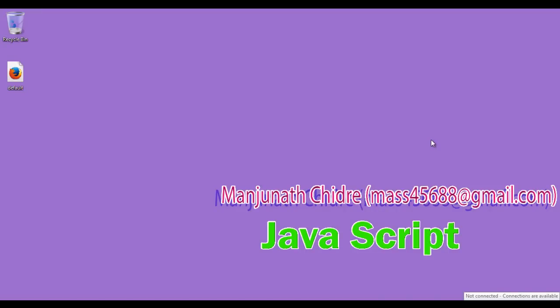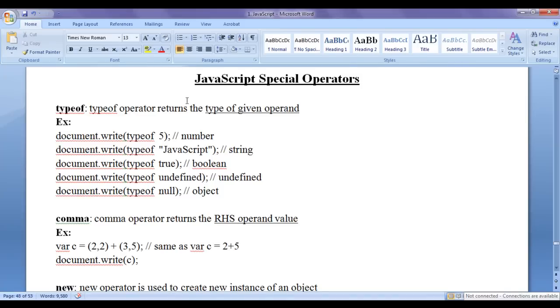Hello friends, welcome to the JavaScript video tutorial series. From the past few video tutorials we are trying to understand JavaScript operators. In the previous video tutorials we have already discussed JavaScript logical operators, arithmetic operators, relational operators, assignment operators, bitwise operators, increment operator, decrement operator, and conditional operator. We are left with one more JavaScript operators list, that is JavaScript special operators.